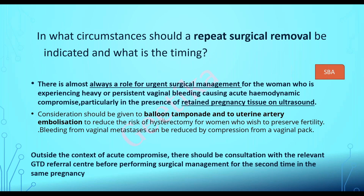Consideration can be given to balloon tamponade or uterine artery embolization to reduce the risk of hysterectomy for women who wish to preserve fertility. Bleeding from metastatic vaginal metastasis should not be biopsied or otherwise intervened upon — only a gentle vaginal pack should be introduced. This can come as a question: if the patient presents with torrential bleeding from the suburethral area of the vagina (the most common site in choriocarcinoma), we just do gentle vaginal packing.